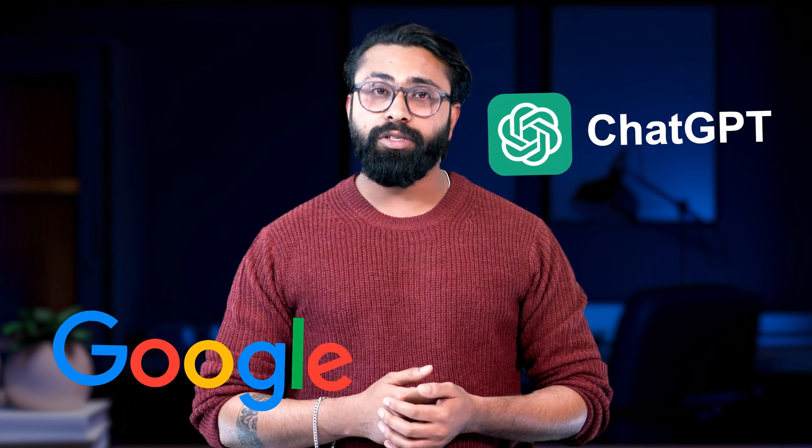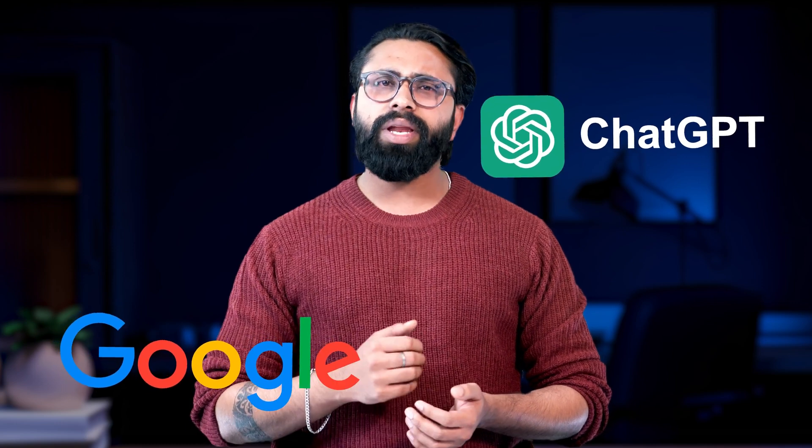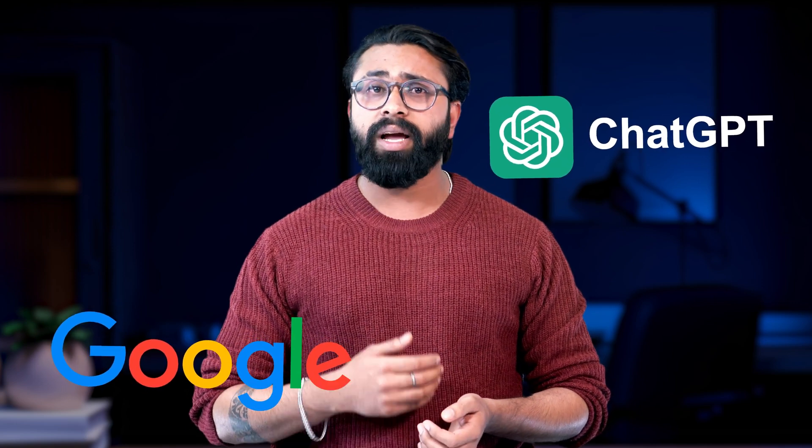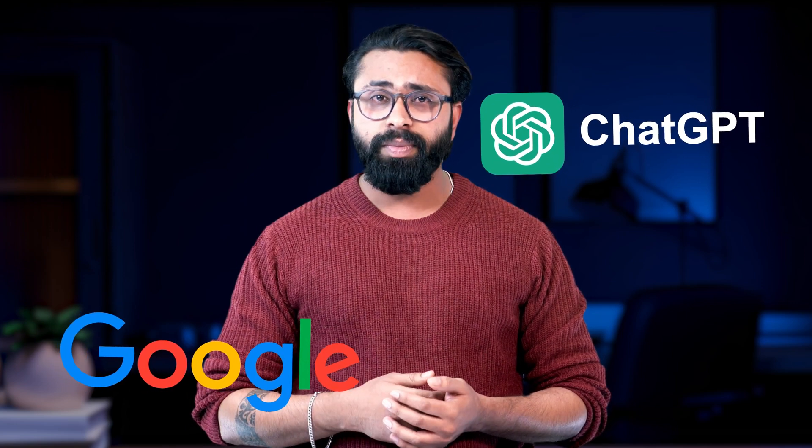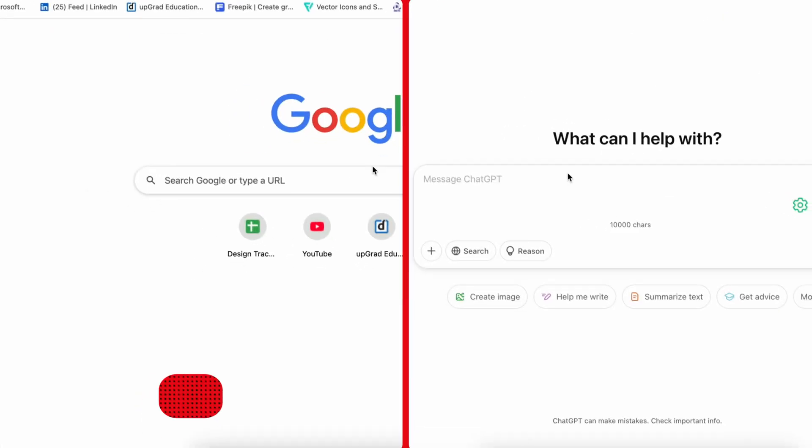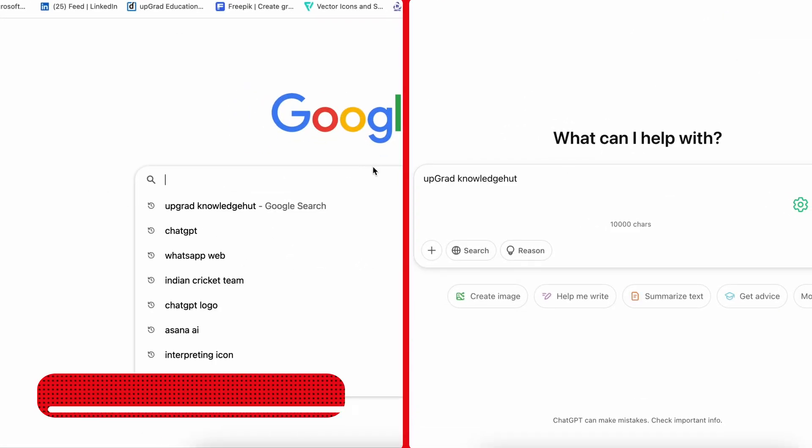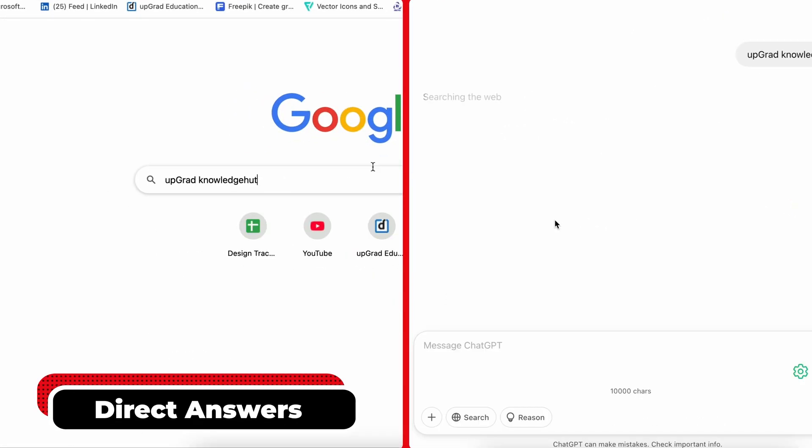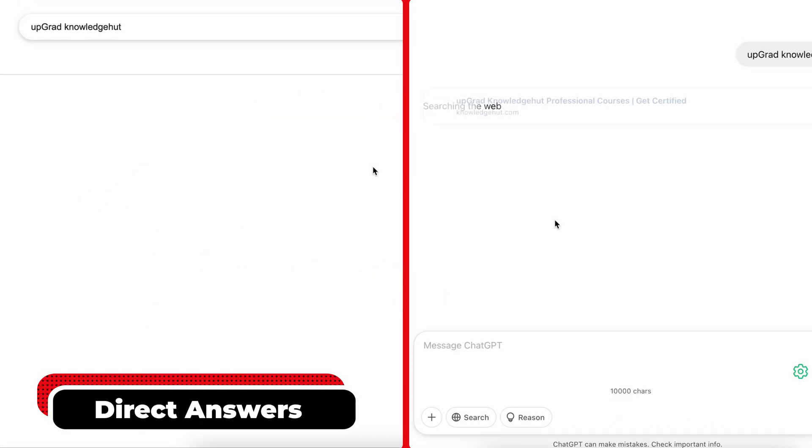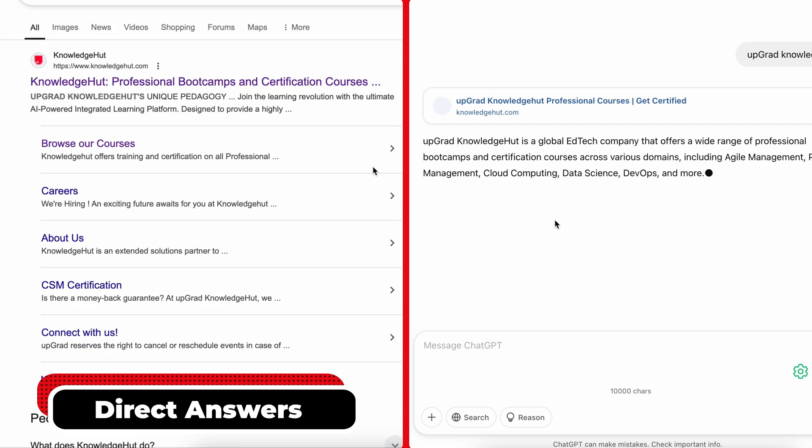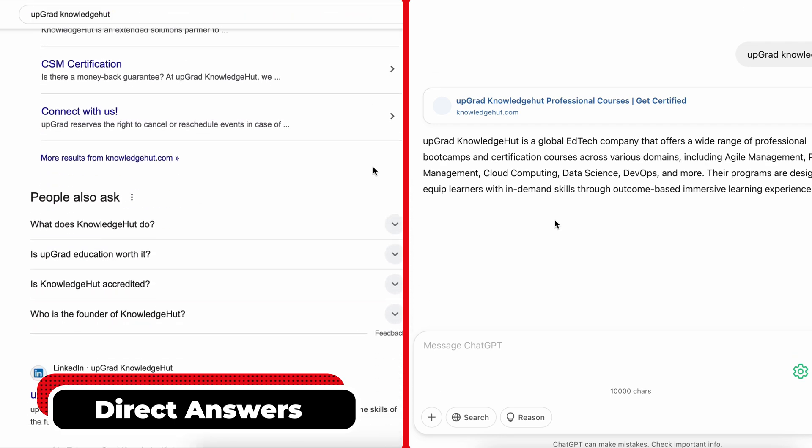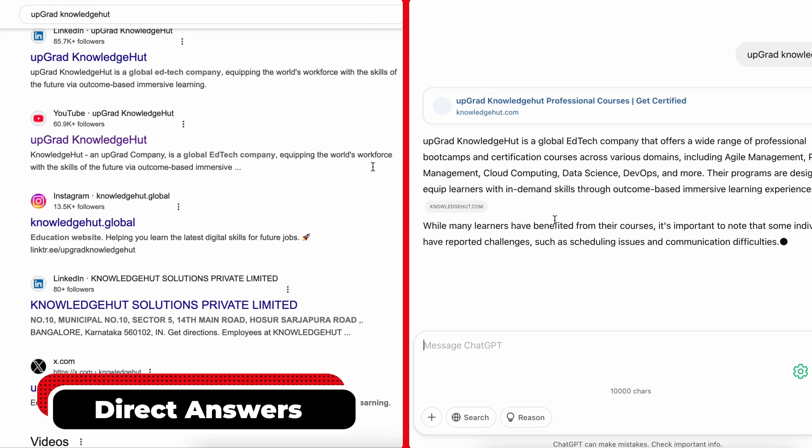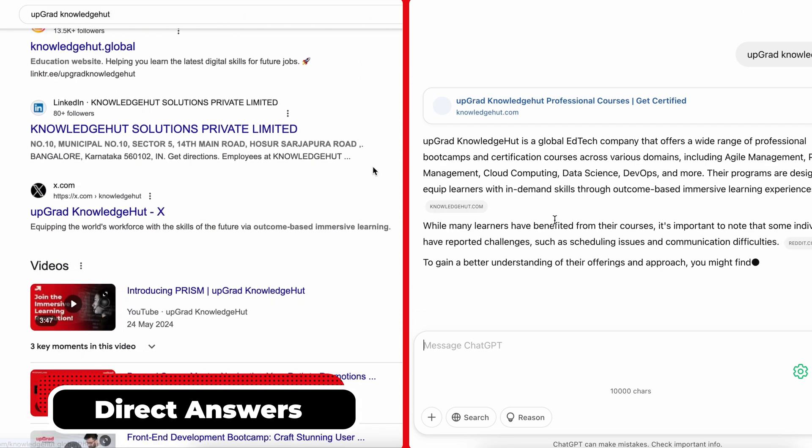Google Search vs ChatGPT Search. Curious about how ChatGPT stacks up against Google Search? Let me break it down for you. Response Format: Google Search gives you a list of links while ChatGPT provides direct conversational answers. It's perfect if you want quick insights without navigating multiple sites.